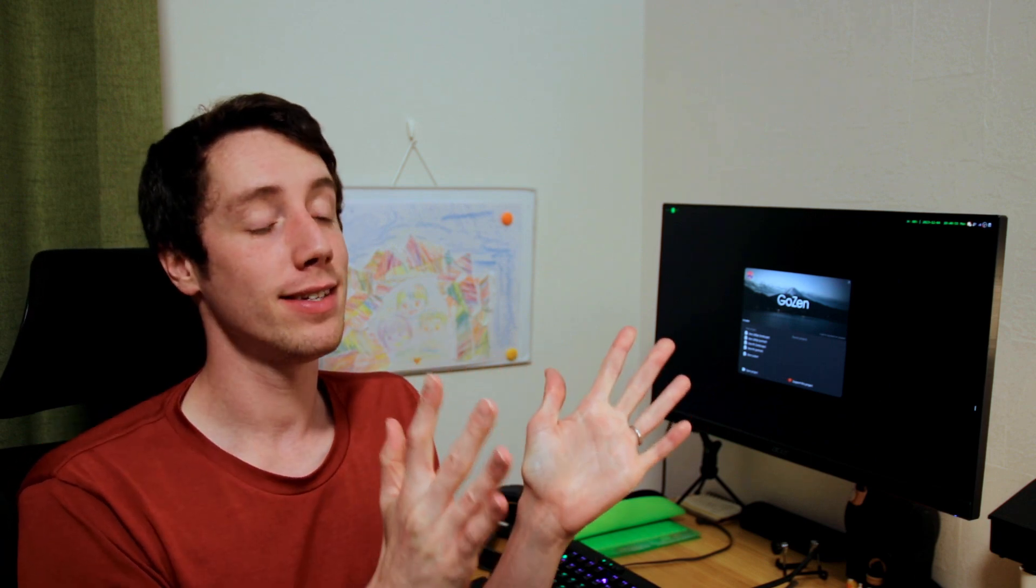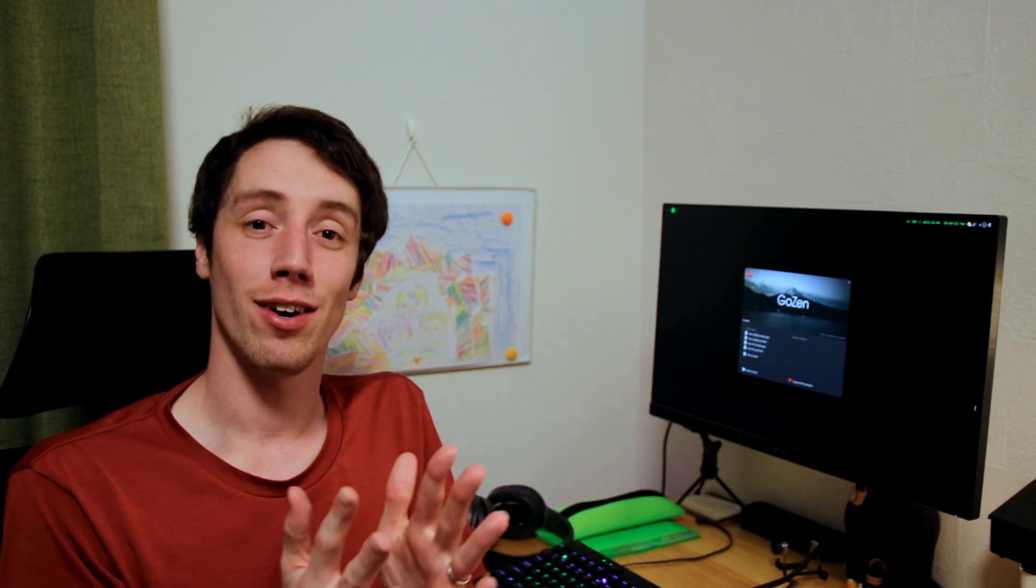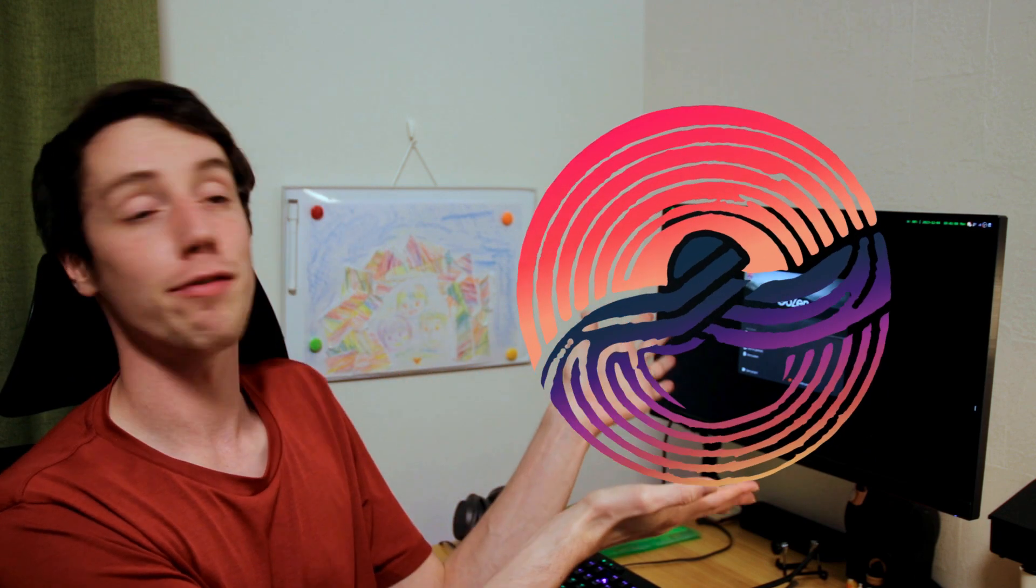Hey guys, I'm Voilen and welcome to this update video of No Zero Days November. So for the whole month of November I worked every single day on Gozen, our video editor made with Godot.